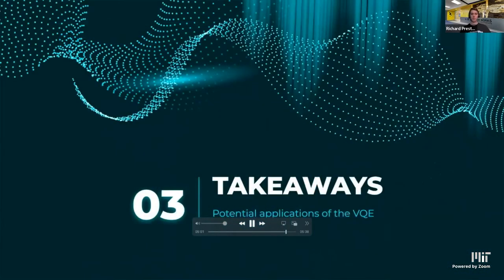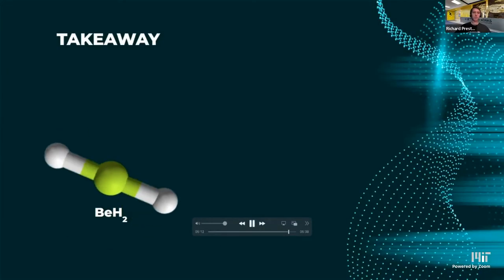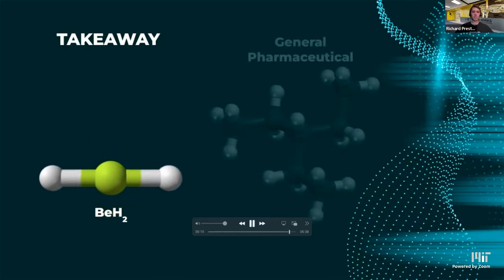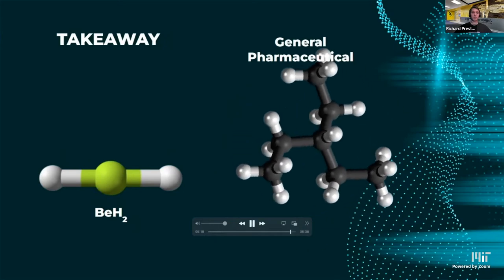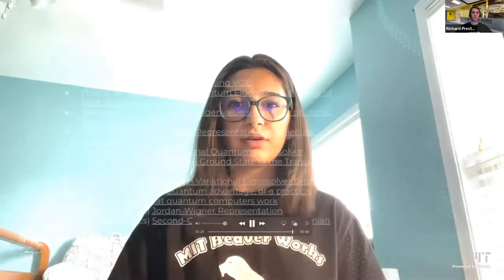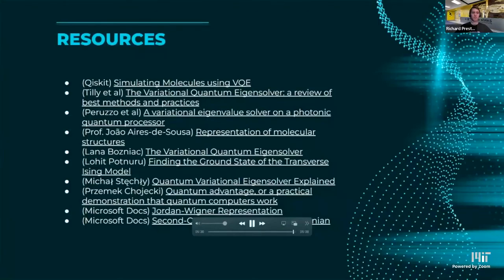Our key takeaways relate to the practicality of the VQE. Today, quantum computers are not robust enough to handle large molecules — the largest molecule to be modeled accurately on a real quantum computer is beryllium hydride, which is just three atoms. With the current state of quantum computers, modeling organic molecules as seen in pharmaceuticals is impractical. However, that might not be the case for long. As quantum computing power increases, we could soon see drug design accelerated due to the optimized methods used in the VQE. We mainly referenced the Qiskit textbook and several papers about real-world applications. Thank you for listening.